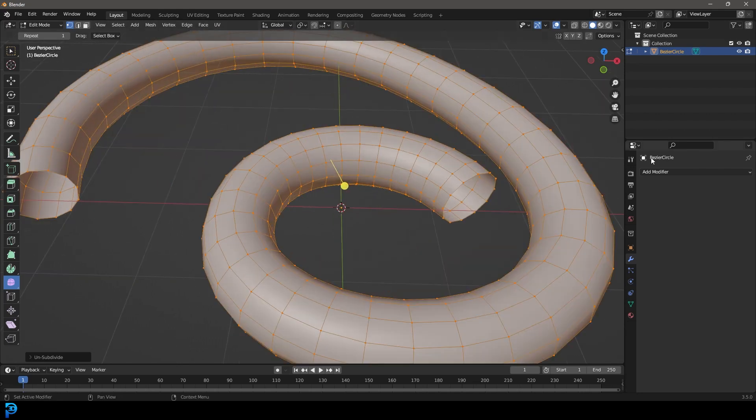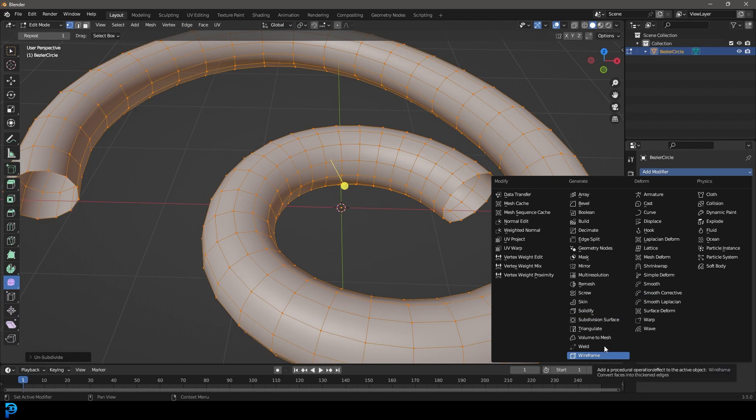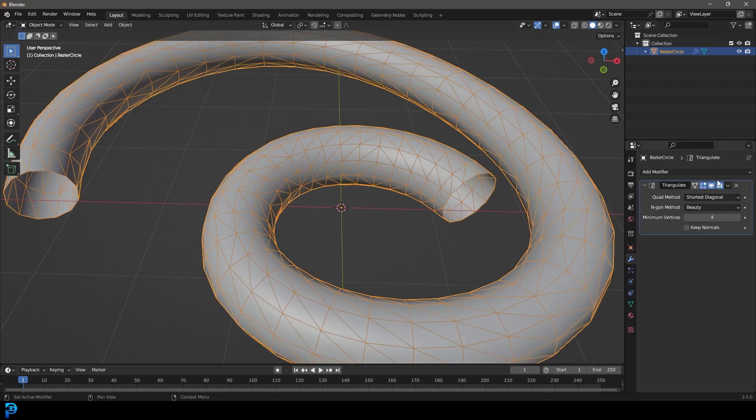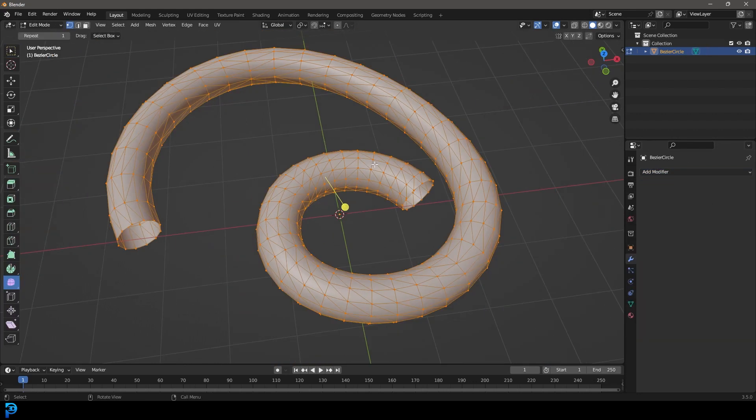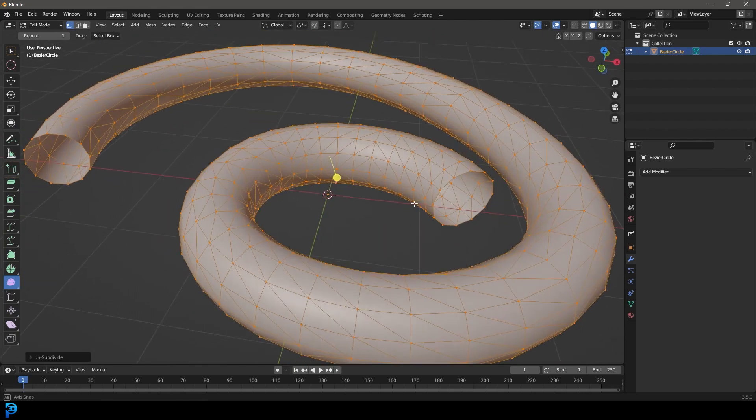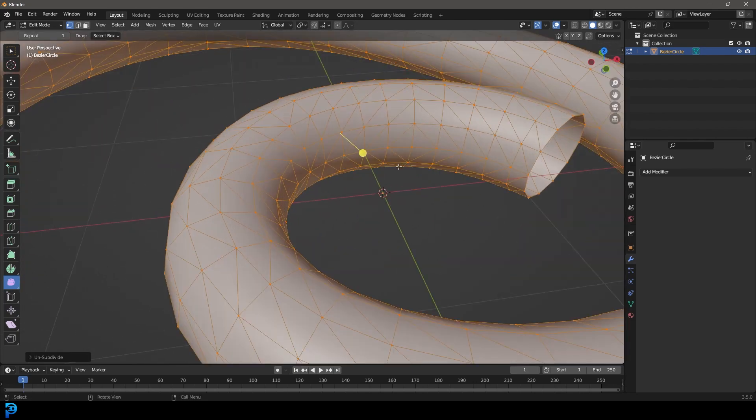Now, if you were to have, for example, a triangulated mesh like this, I'm going to just apply that. If you were to come in here and press F3 and go unsubdivide, you can see it doesn't work.